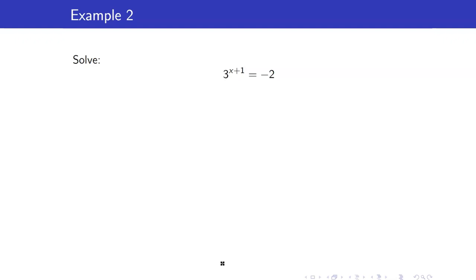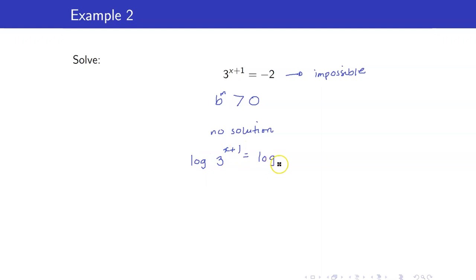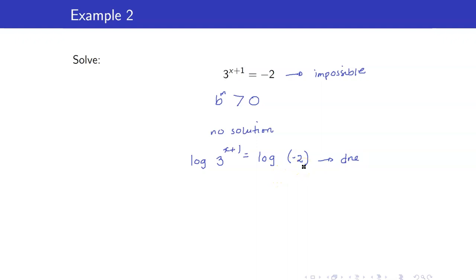Next we have 3 raised to x plus 1 equals negative 2. Take note here that I will not proceed in solving this equation because this cannot happen. If you have something of the form b raised to m, the answer should always be greater than 0. But here 3 raised to x plus 1 is set equal to a negative number, so this equation has no solution. Even if you did not notice that and took the logarithm of both sides, the logarithm of negative 2 does not exist, and hence you would still get no solution.